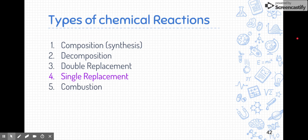Single replacement reactions is one of the five types of main reactions that we're learning about this year. We've already talked about the first three: composition, decomposition, and double replacement — and now there's single replacement.